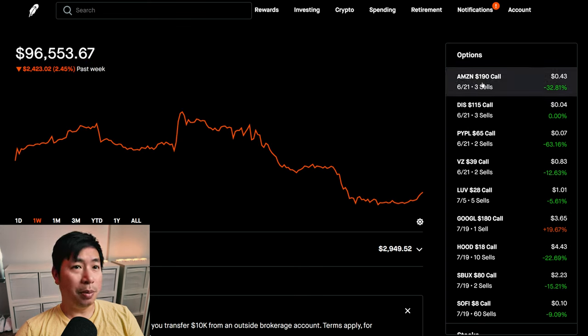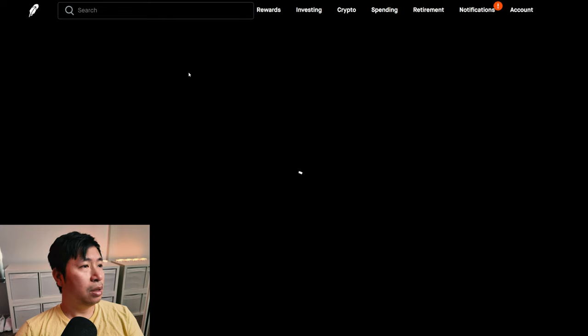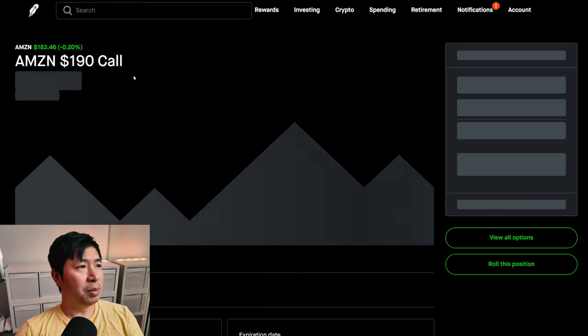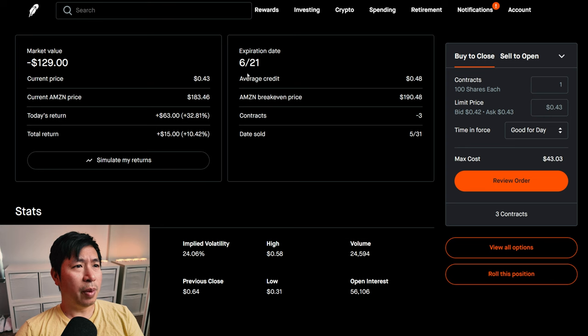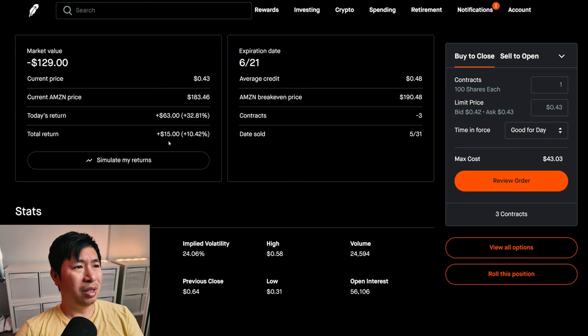For my options, I am selling Amazon $190 covered calls. These expire June 21st. My total return, $15.